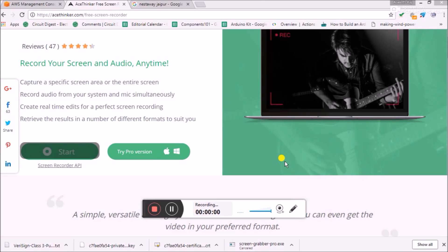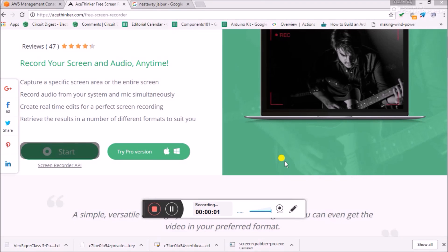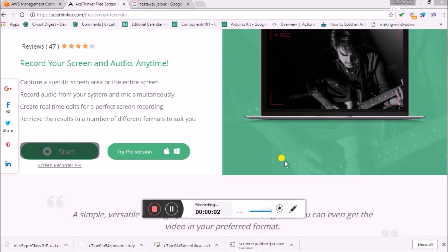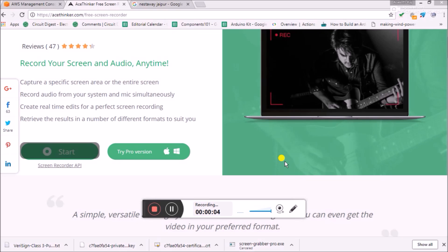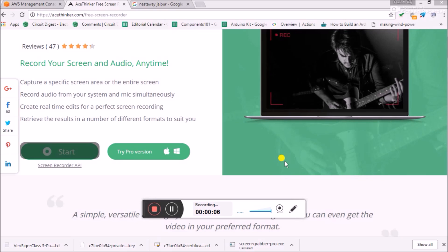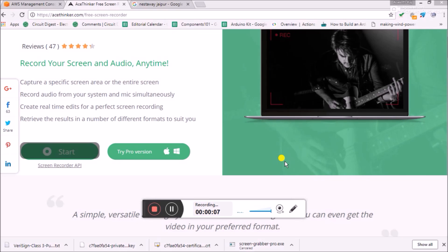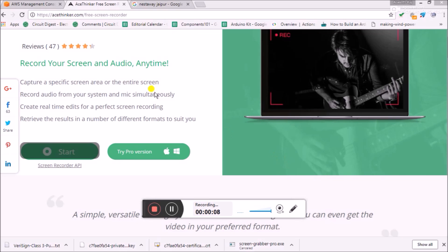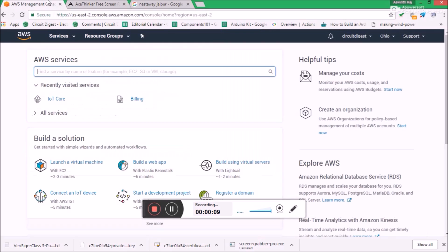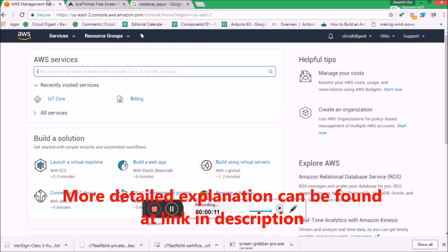Hello guys, welcome to another video of Circuit Digest. In this video, I'll show you how you can use the Amazon AWS IoT service to create a thing and link it to your MQTT software.